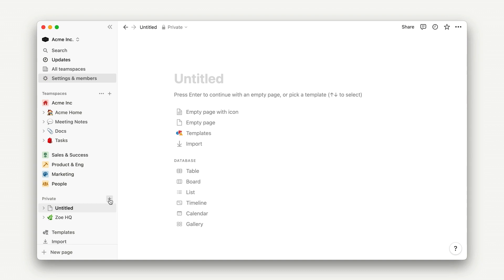To start our SOP, we'll build out the document structure, starting with the best part, adding a title, and picking our emoji.